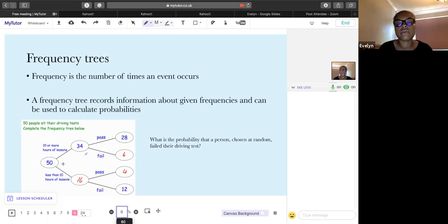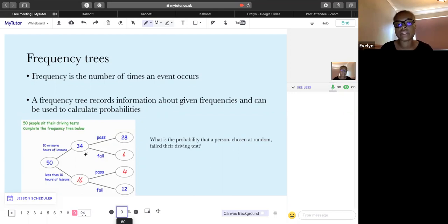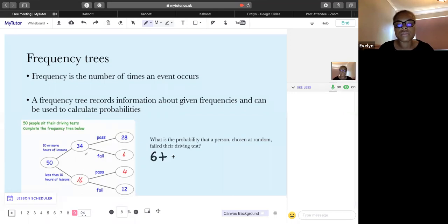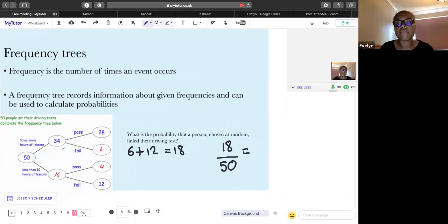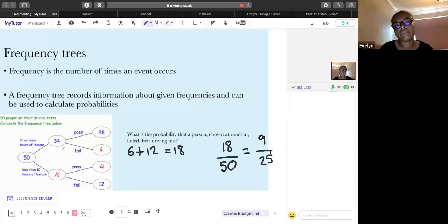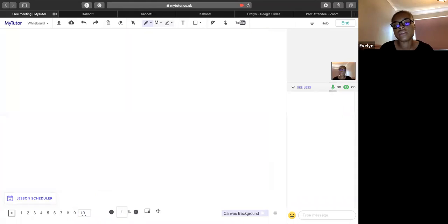Each pair of branches must add up to the section they come from — so pass and fail add up to the total for that group. To find the probability that a randomly chosen person failed: 6 people failed from the first group and 12 from the second, giving 18 total who failed out of 50. That's 18/50, which simplifies to 9/25.